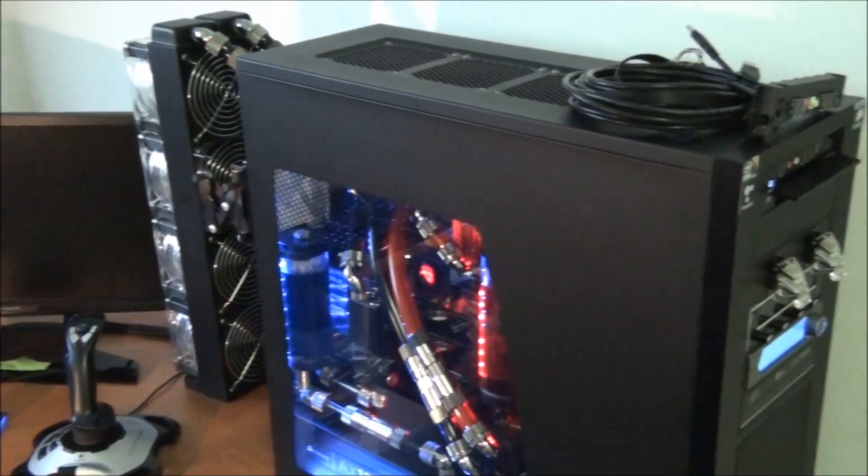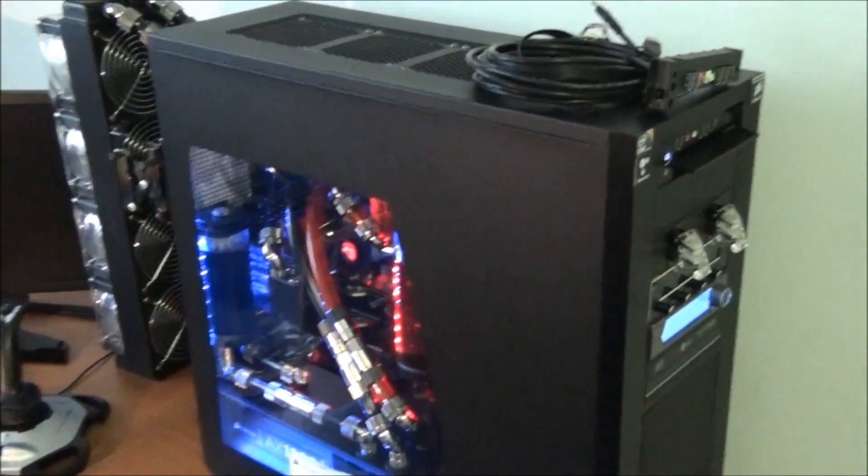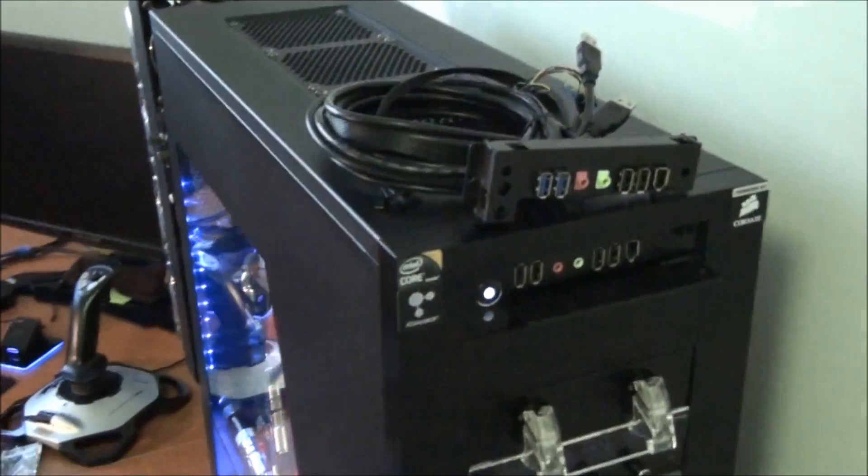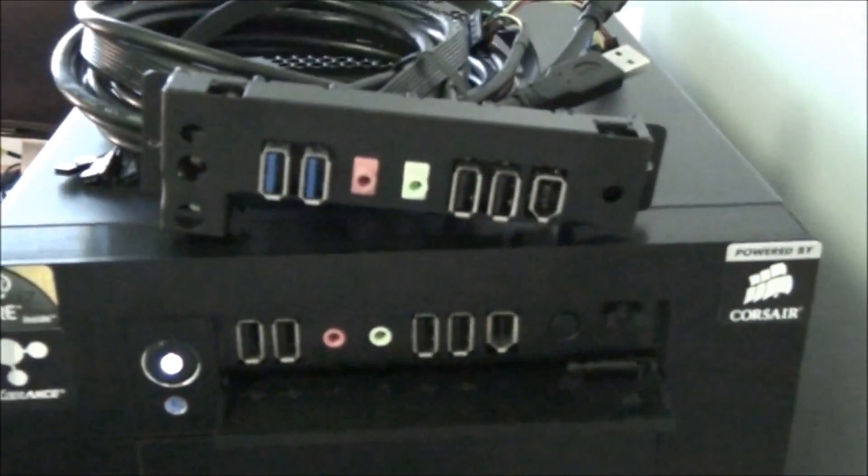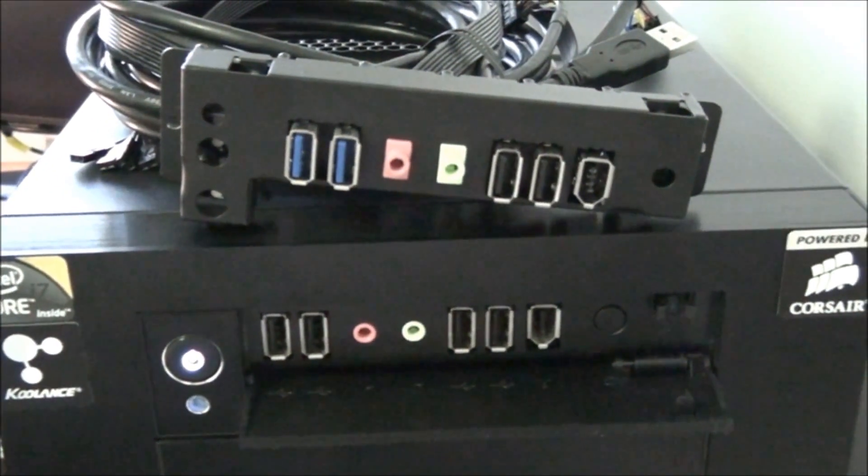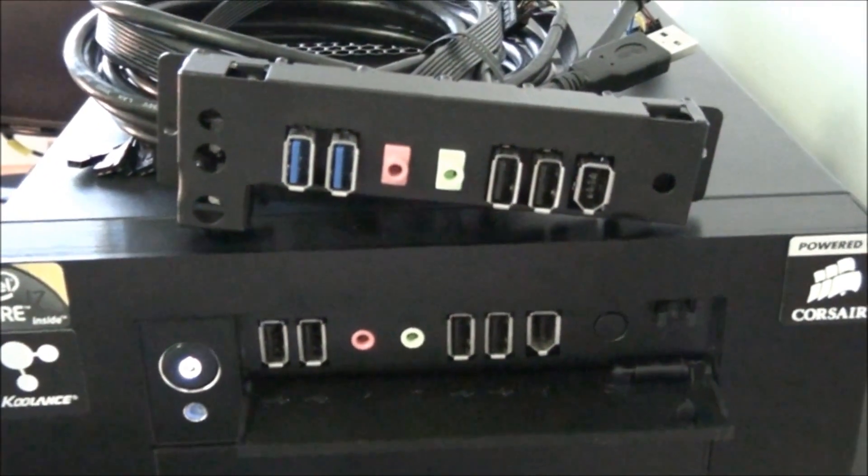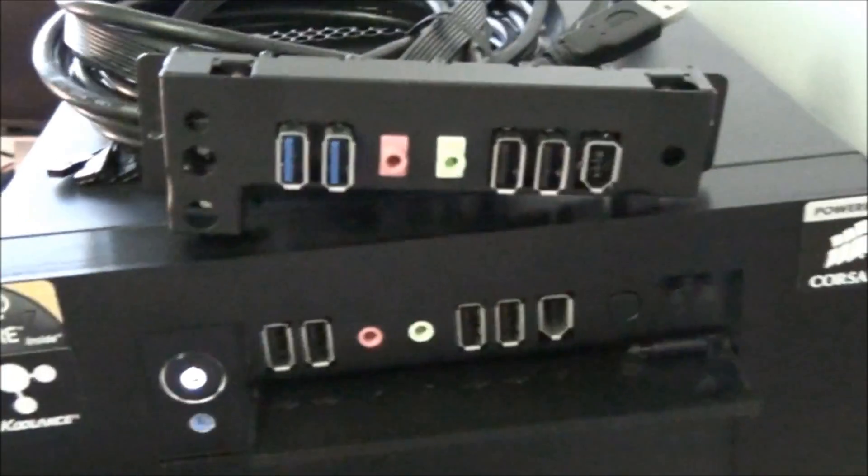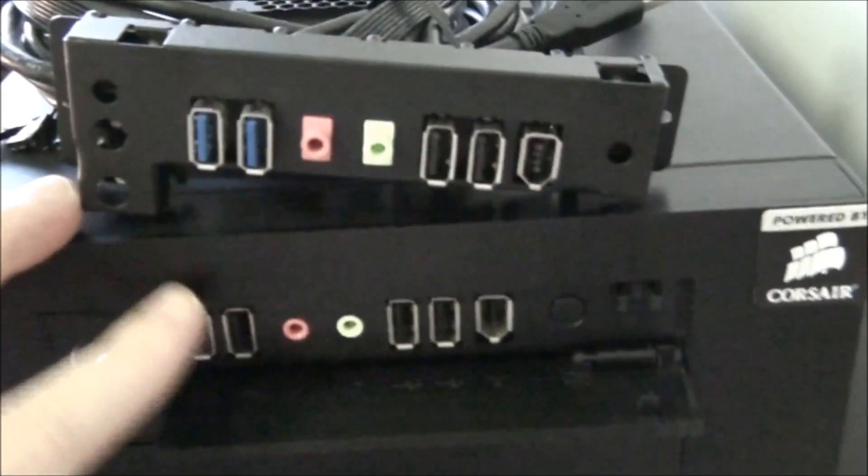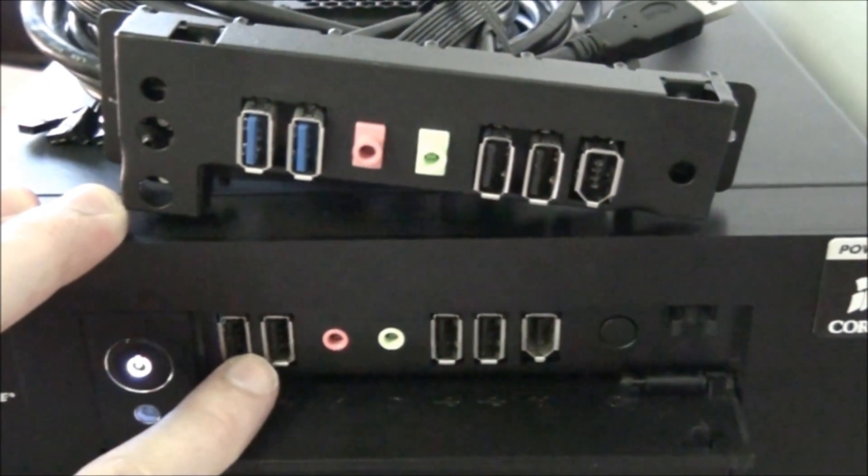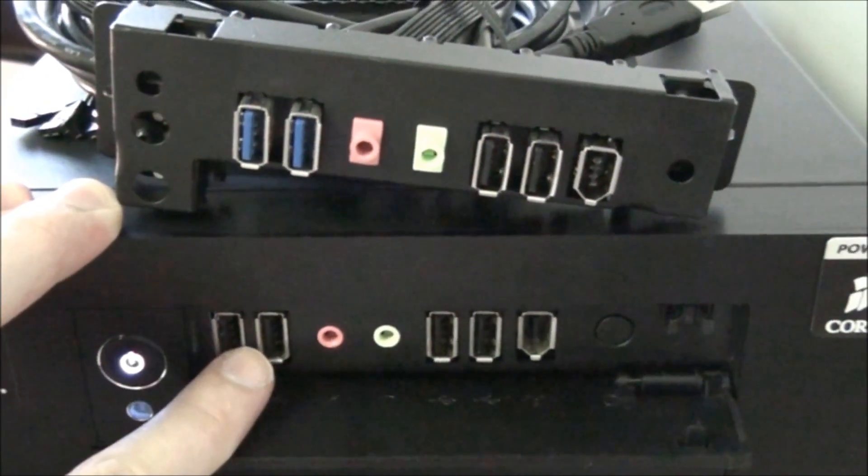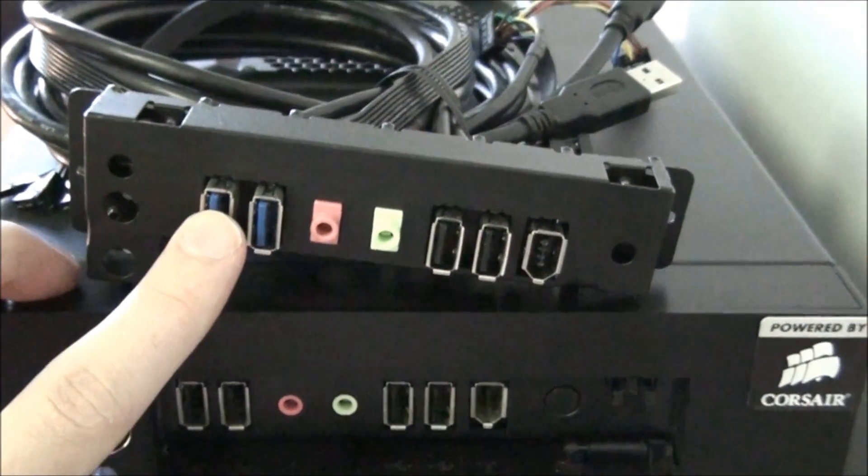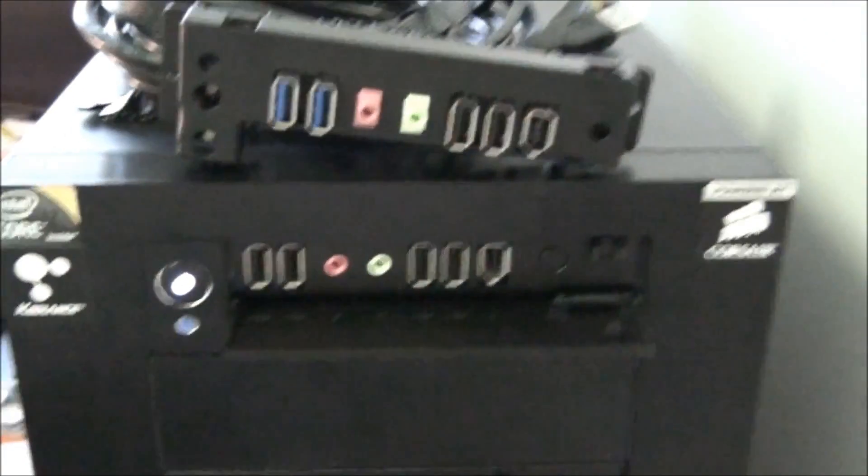Now I have here a Corsair Obsidian 800D. So to compare the original front panel to the new upgrade kit, the only difference is that these two ports on the old panel are USB 2 and on the new panel they are USB 3.